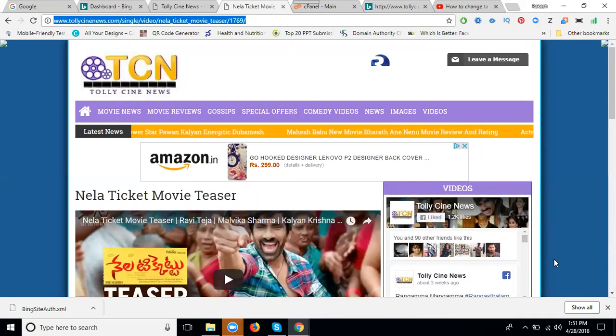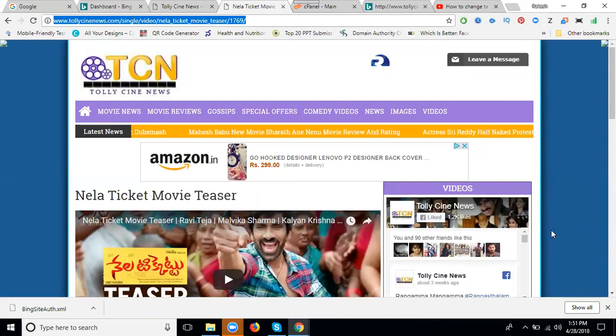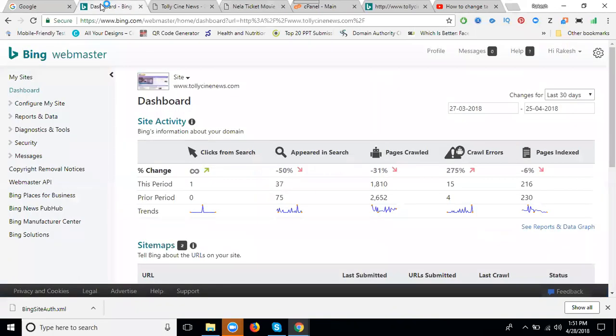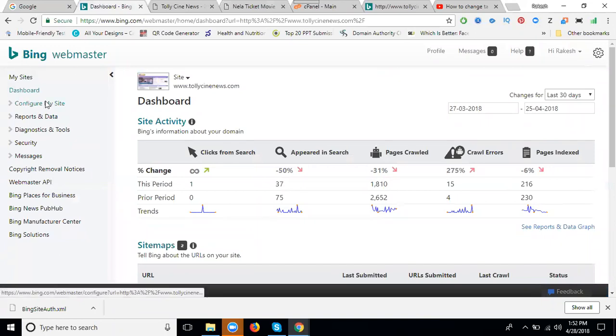For this purpose, copy the URL and go to Bing Webmaster. Now go to Configure My Site.